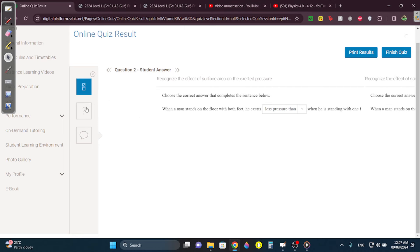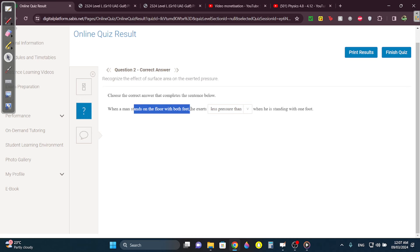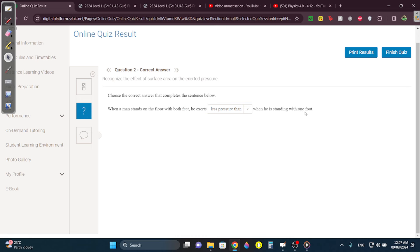Question 2: When a man stands on the floor with both feet, he exerts less pressure than when he's standing with one foot. Always know — the more area, the less the pressure is.